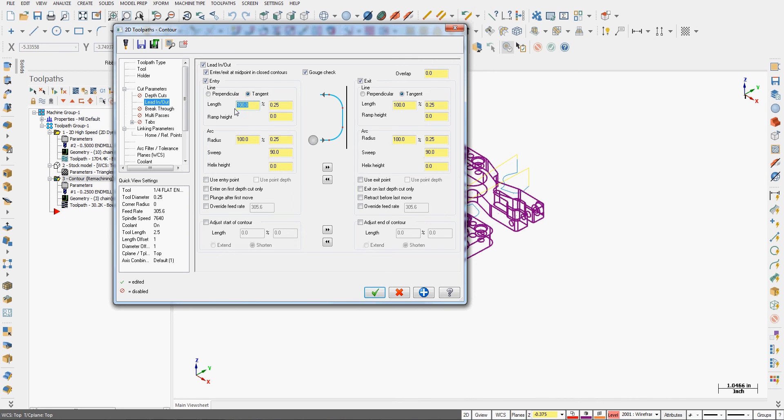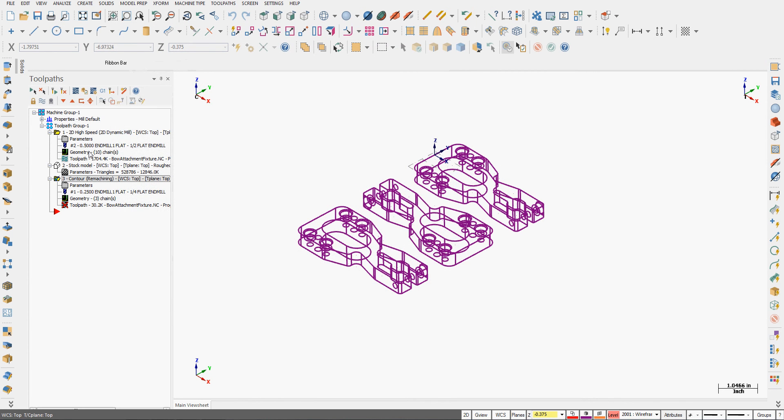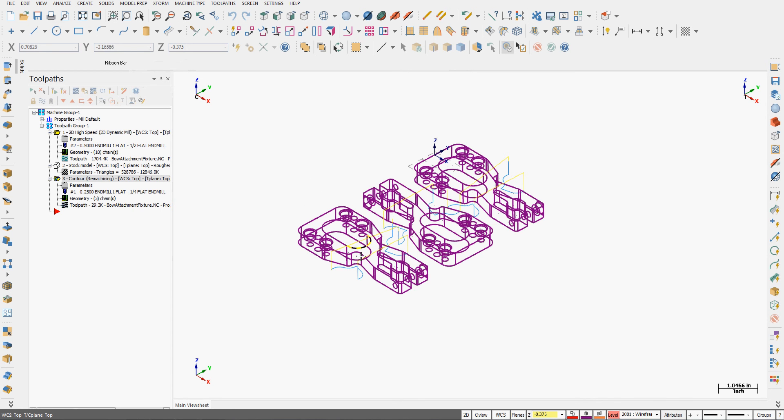I'll close the simulator, go back into the parameters, to the lead in lead out. And first I'll just shut off the tangent line for both the arc in and the arc out. And if that doesn't do it, I'll change the arc. For now I'll say okay, regenerate the toolpath, and re-verify it. And I'll continue to edit this until I'm happy with the toolpath, and then I'll save my work.